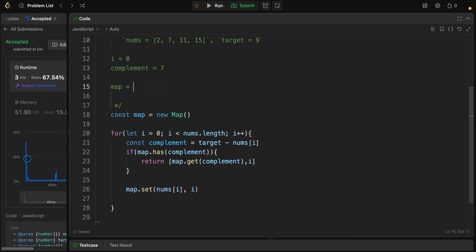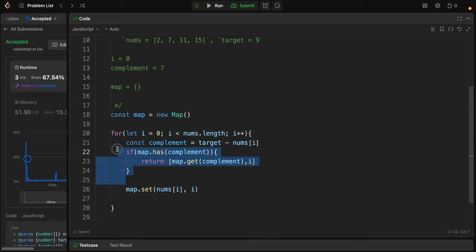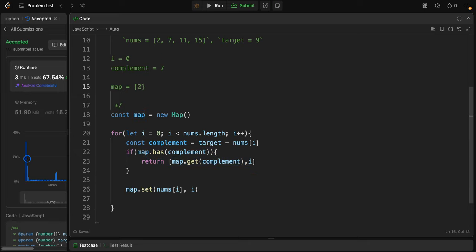Right now, the map is empty. It has nothing, so the map doesn't have the complement. So this if statement doesn't work. We set the map: 2 to 0.